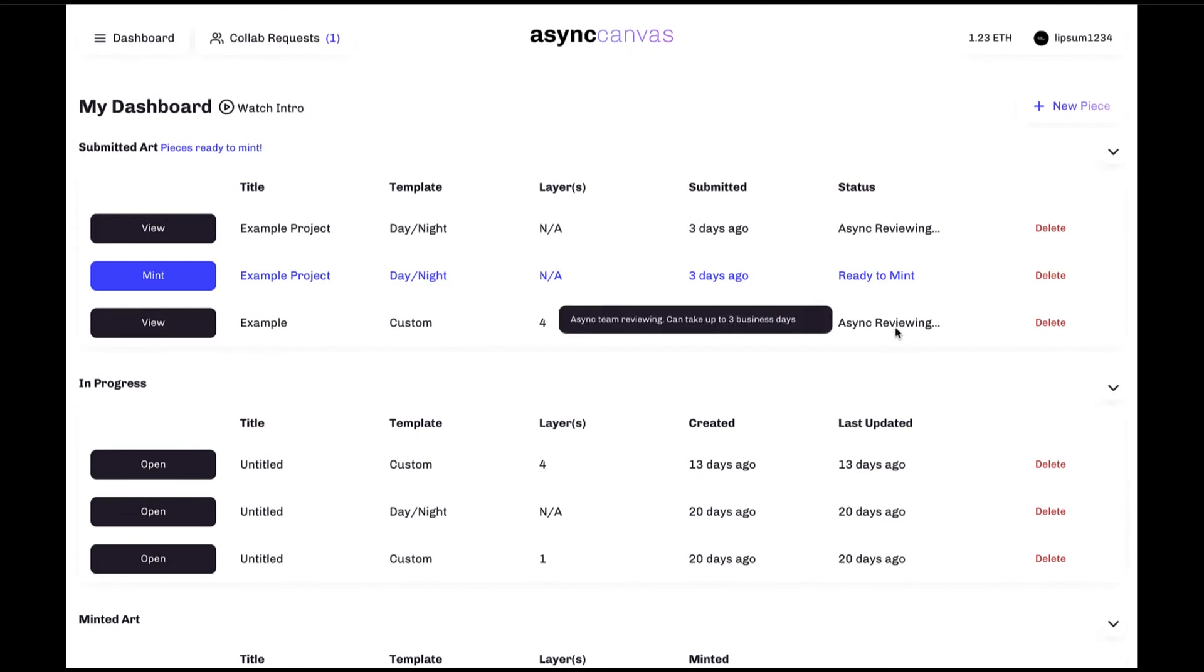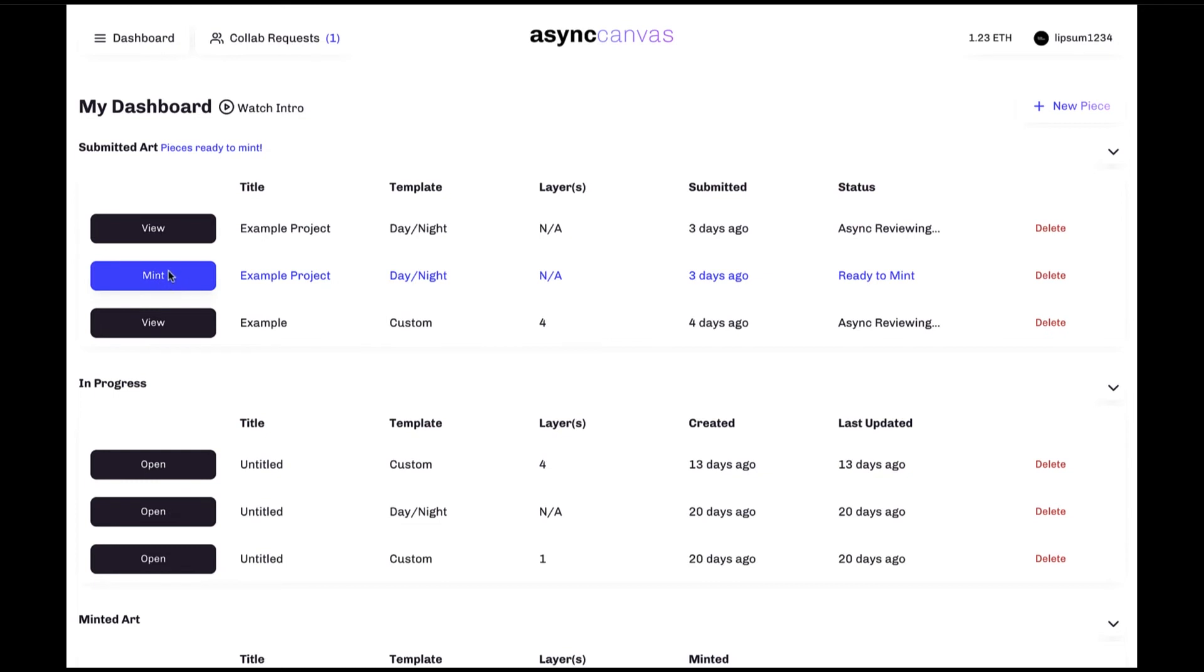Once the team's done checking and there's no problems, you'll be able to mint the layers as required by clicking on the mint button which will be highlighted in purple here.